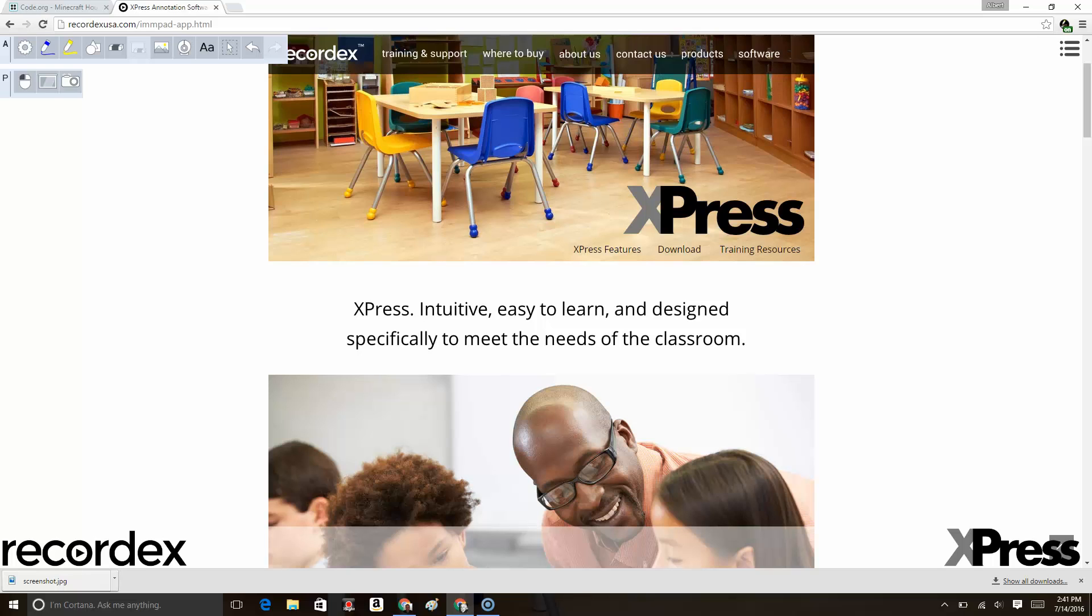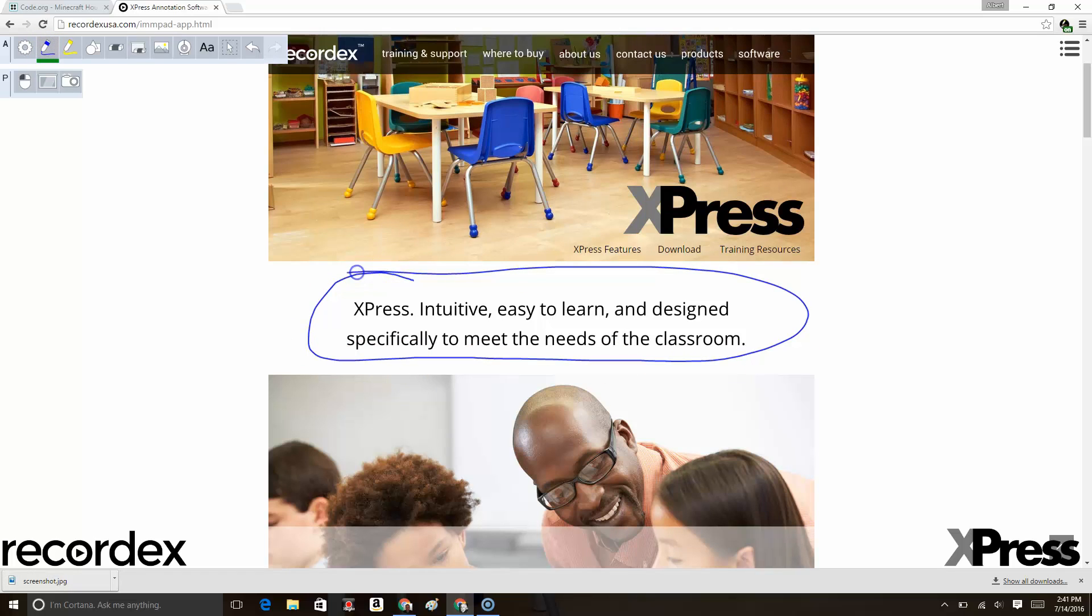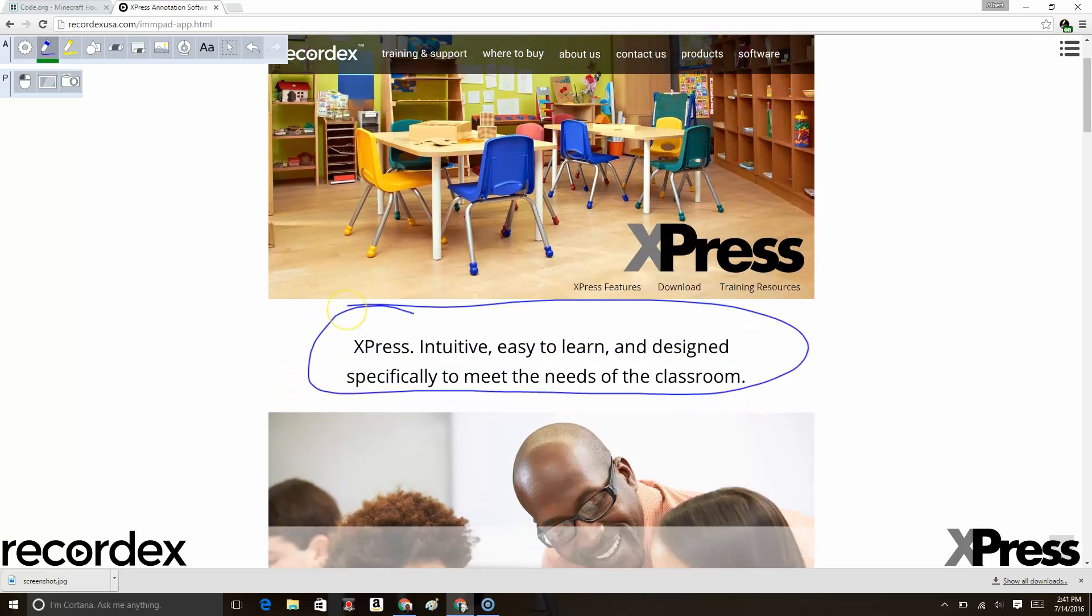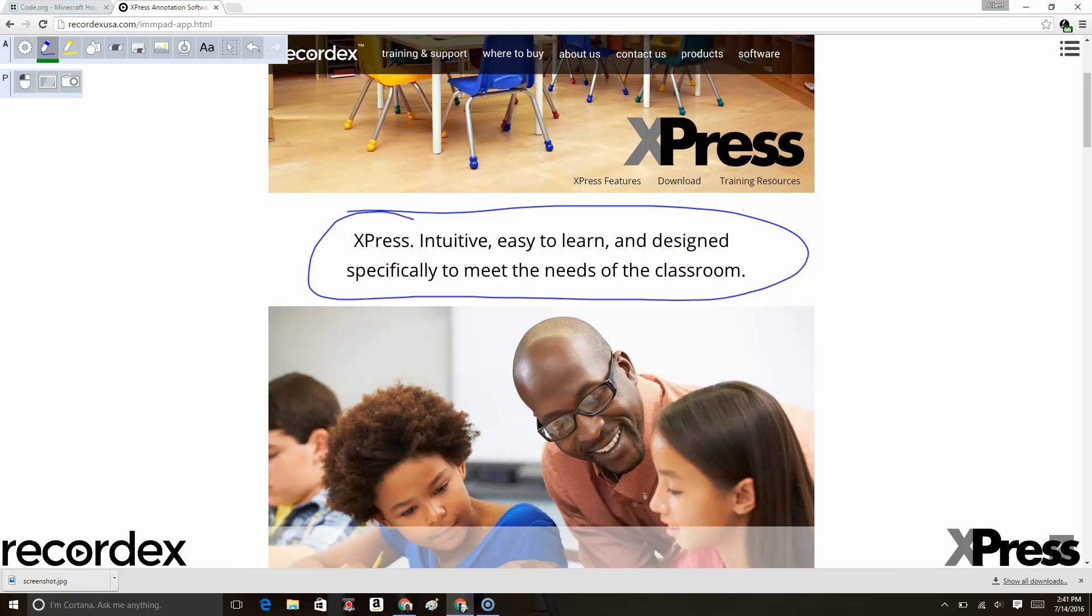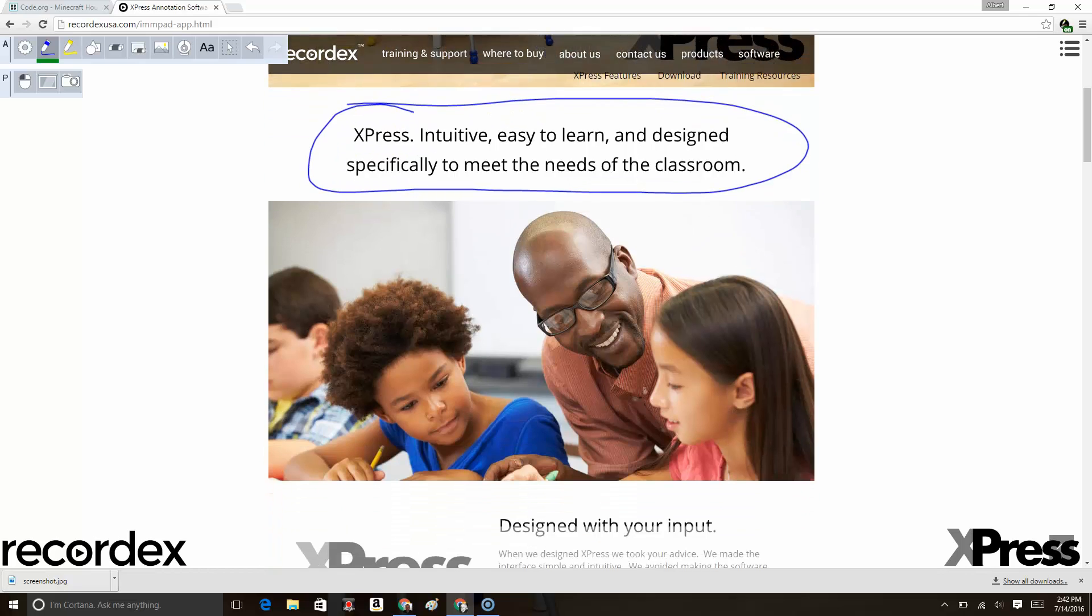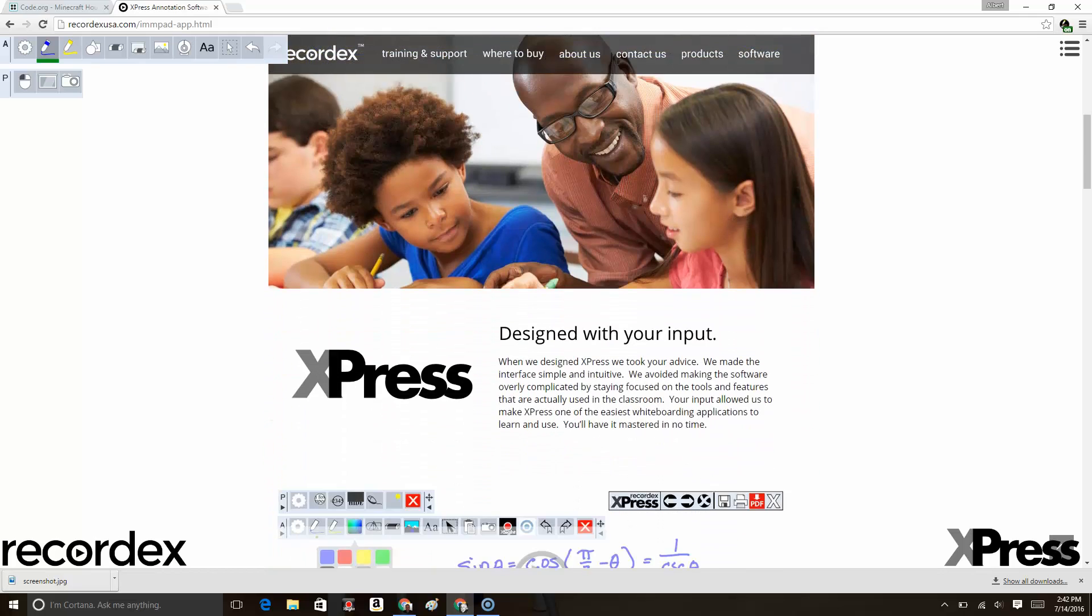Here I've got the extension running, you can see the toolbar. I'm going to grab my pen tool and just highlight this part of the web page. What's nice is I can then scroll the page down and the annotations move with the page.